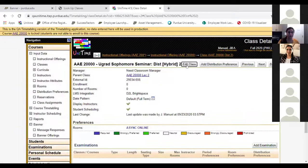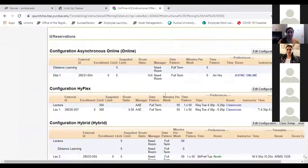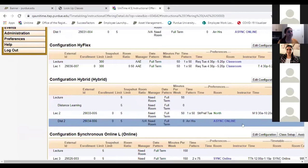Async online means students can go and watch the distance portion whenever they want. I'm giving it async online. I've already scheduled this so we can see what it looks like. In unit time it's going to show Monday 9:30 in ARMS, and then for distance it's going to show async online to the students, indicating they will be doing their work online asynchronously. That's an example of the hybrid.